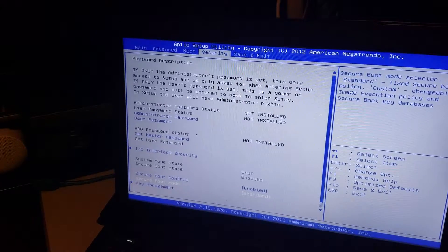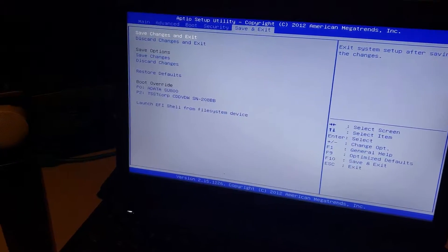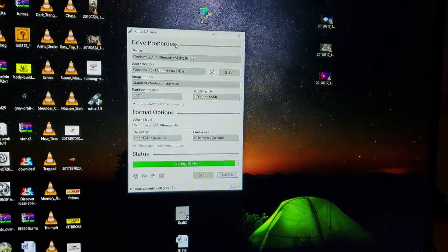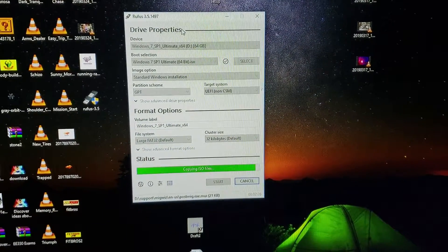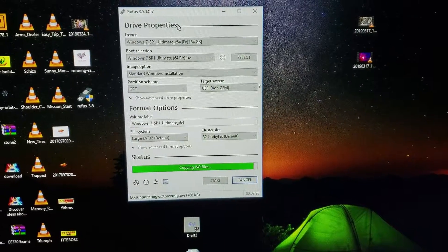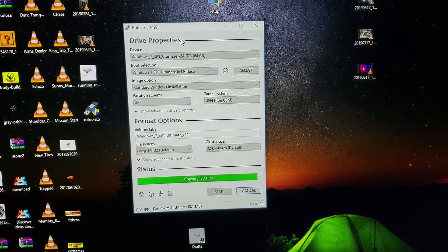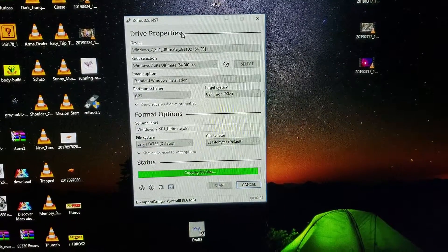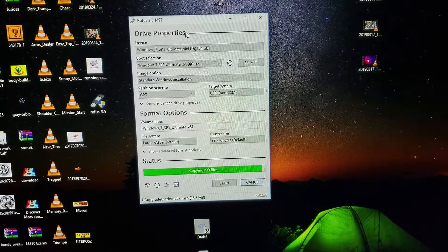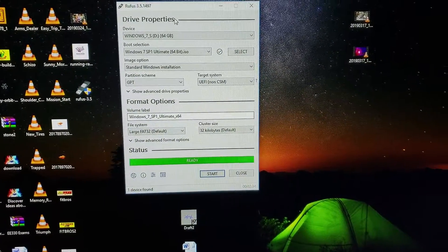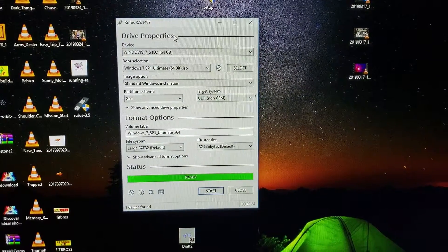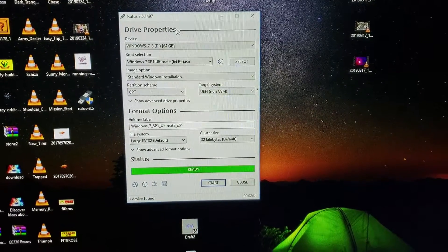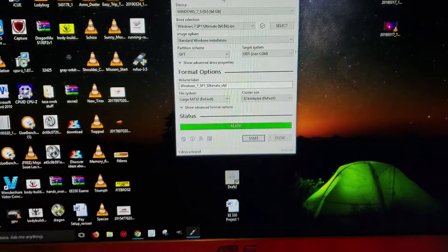For the options for Rufus you're just going to keep it on UEFI target system and the partition scheme will be GPT. Everything else sets by default. I'm using the Windows 7 Ultimate ISO file.